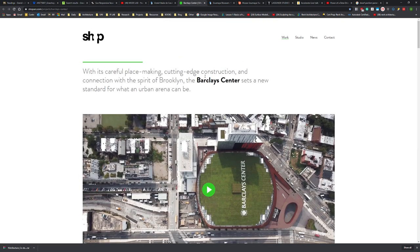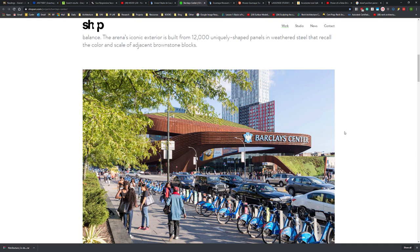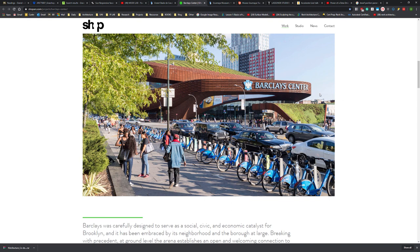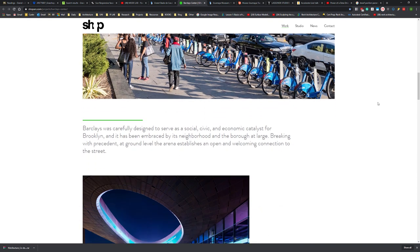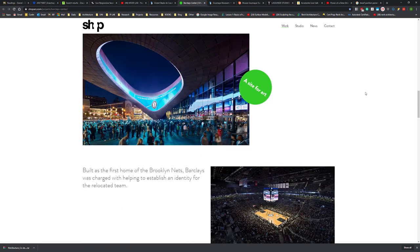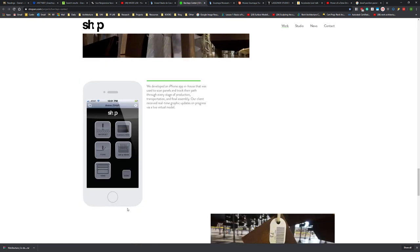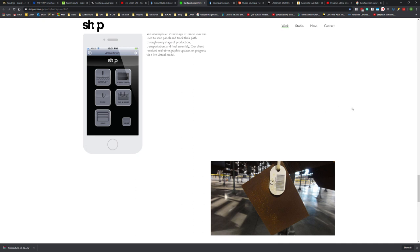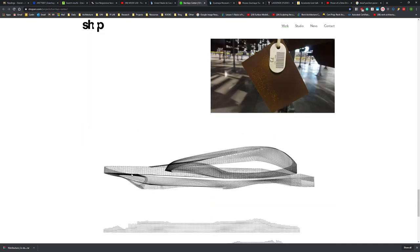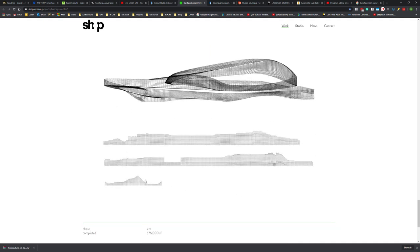Another example is the Barclays Centre by Shop Architects. This building was entirely developed within Grasshopper as a computational design model. In particular, the facade was driven by the digital model and sent through to fabrication. Shop Architects took it a step further and developed an app to work with their fabricators and installation crew to identify every panel that was fabricated, delivered, and installed on site. This is the unrolled elevation of that facade.